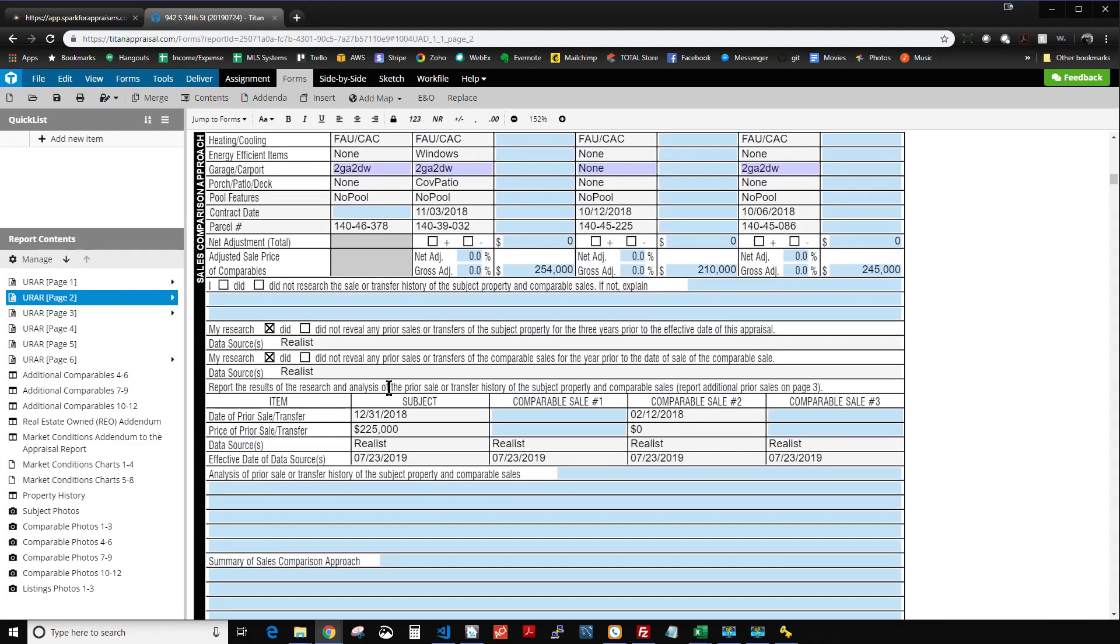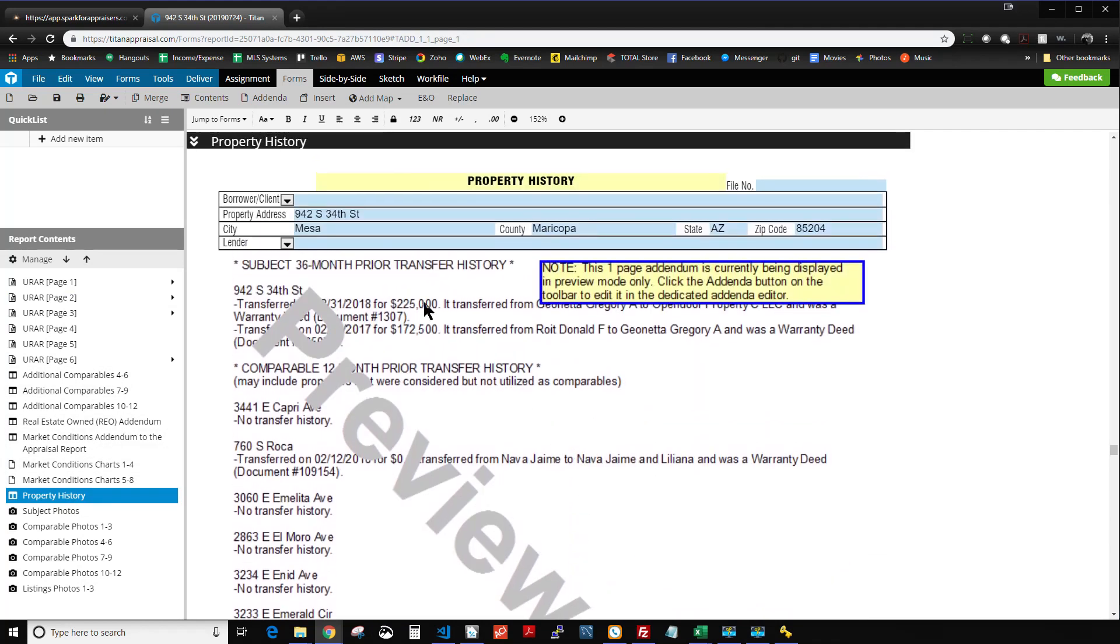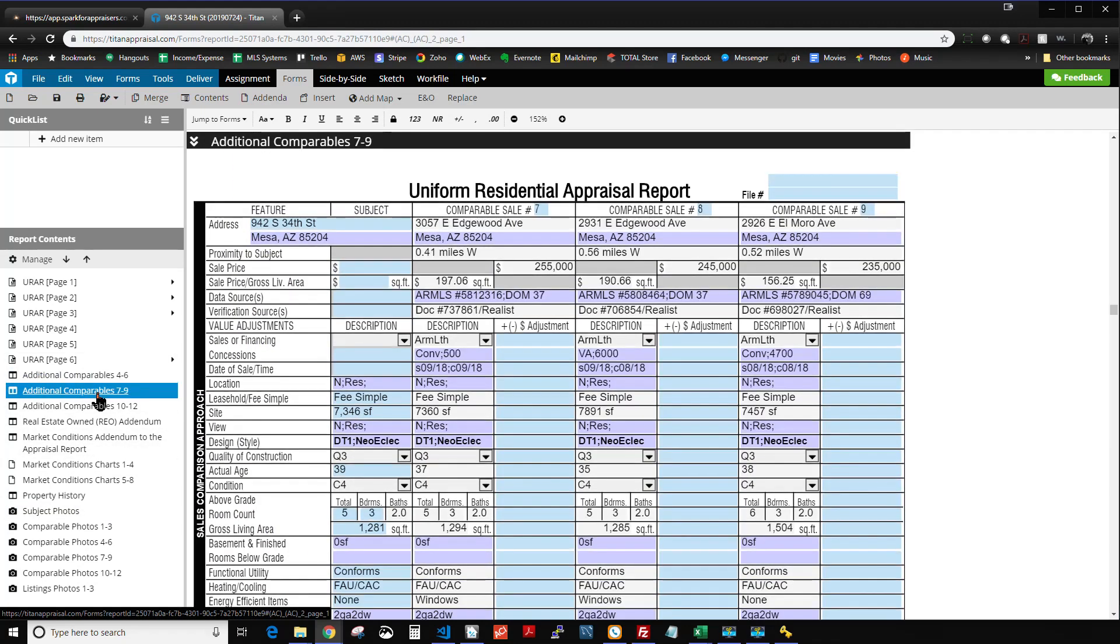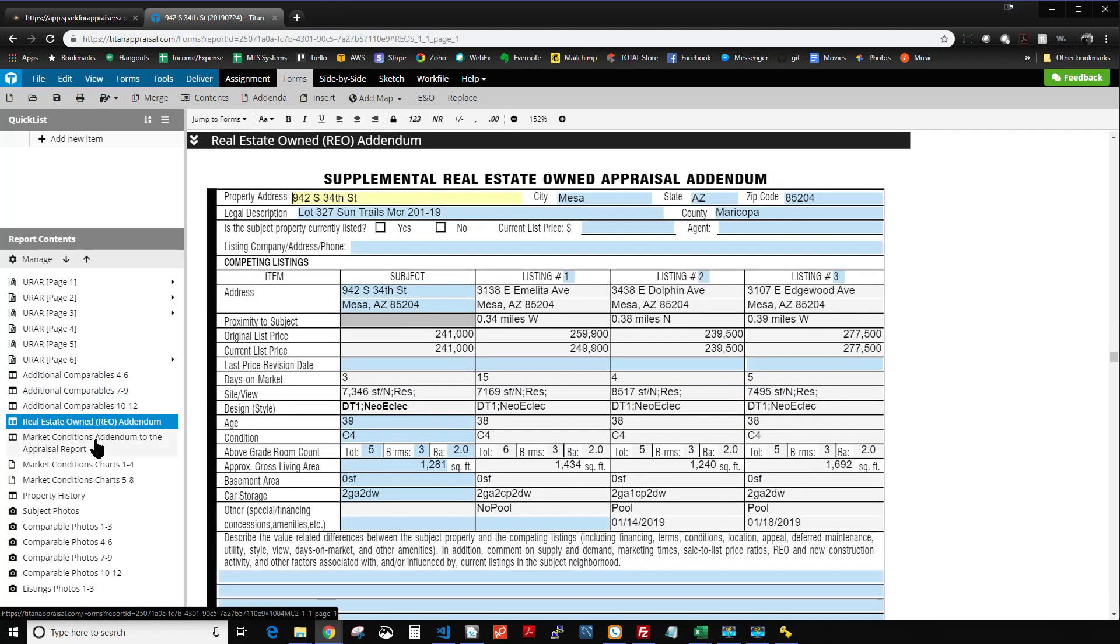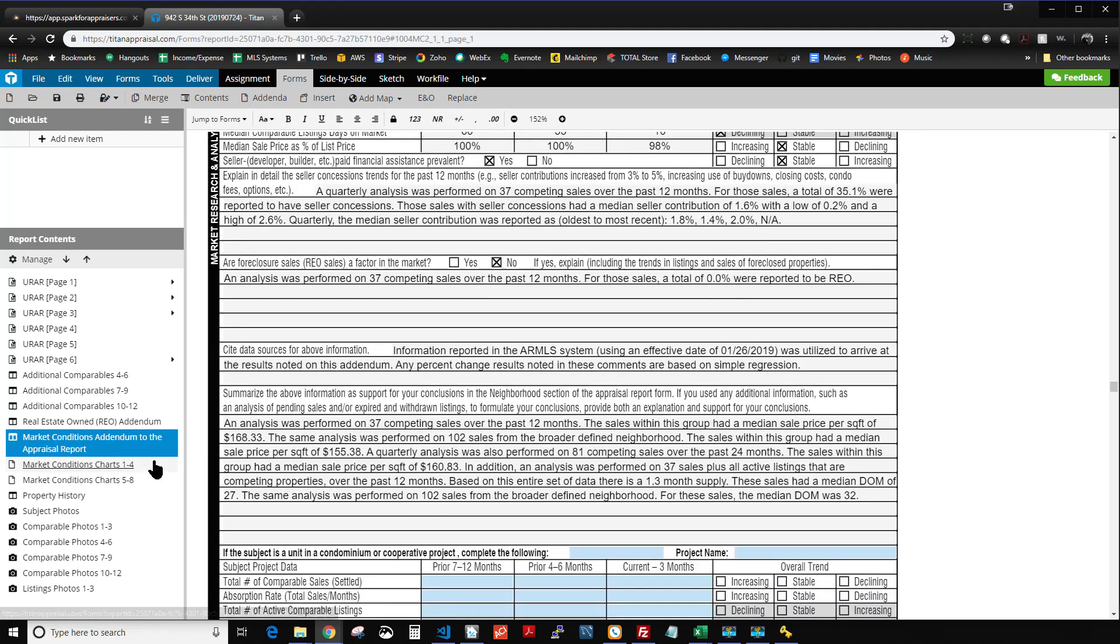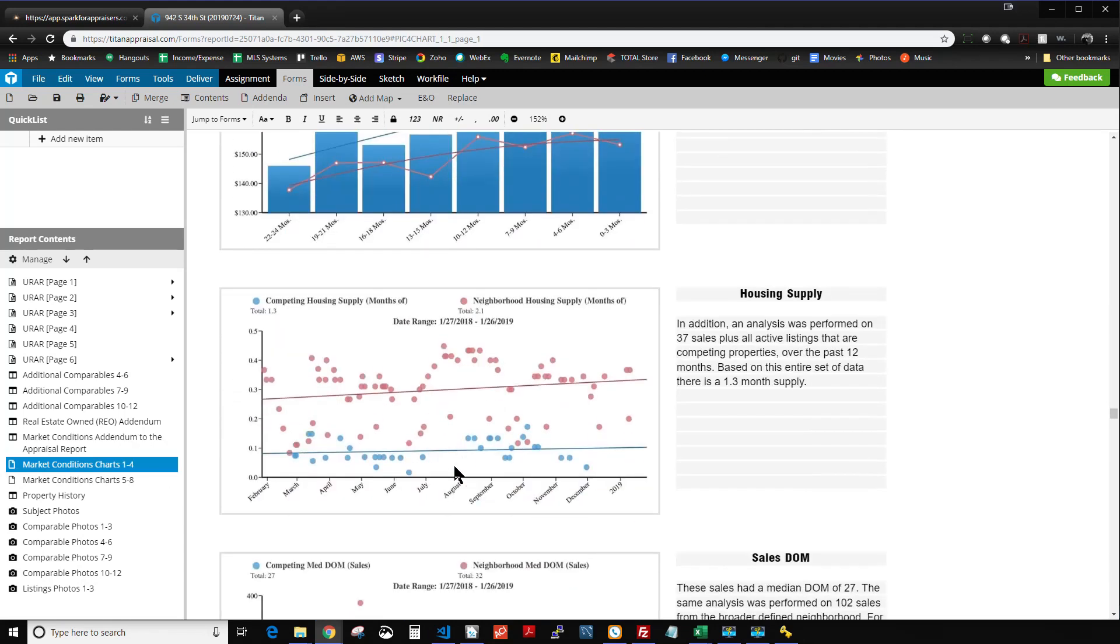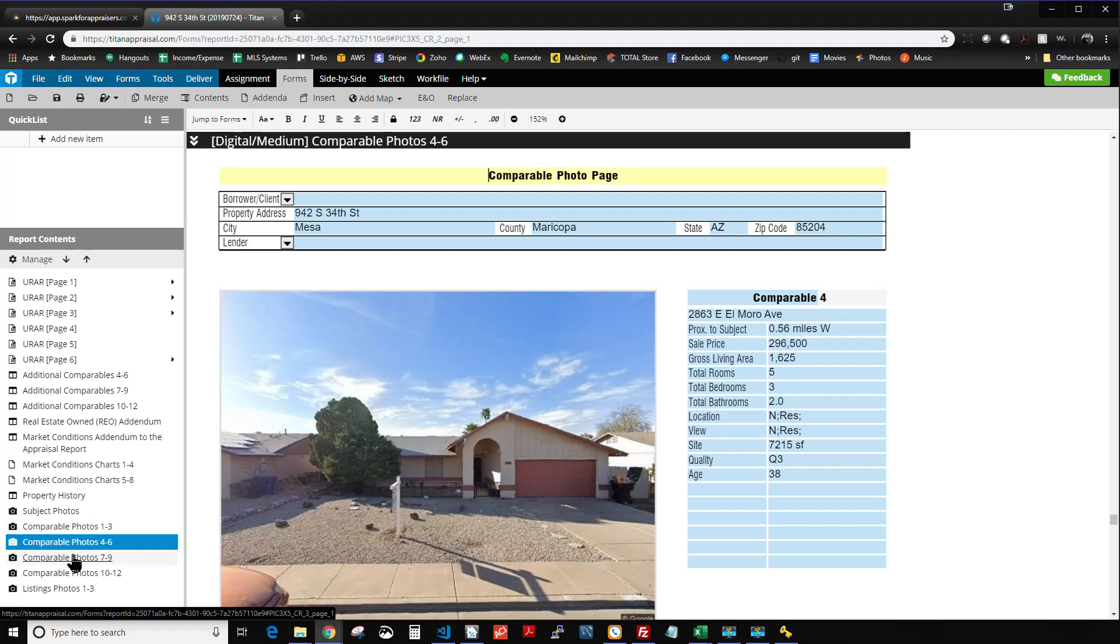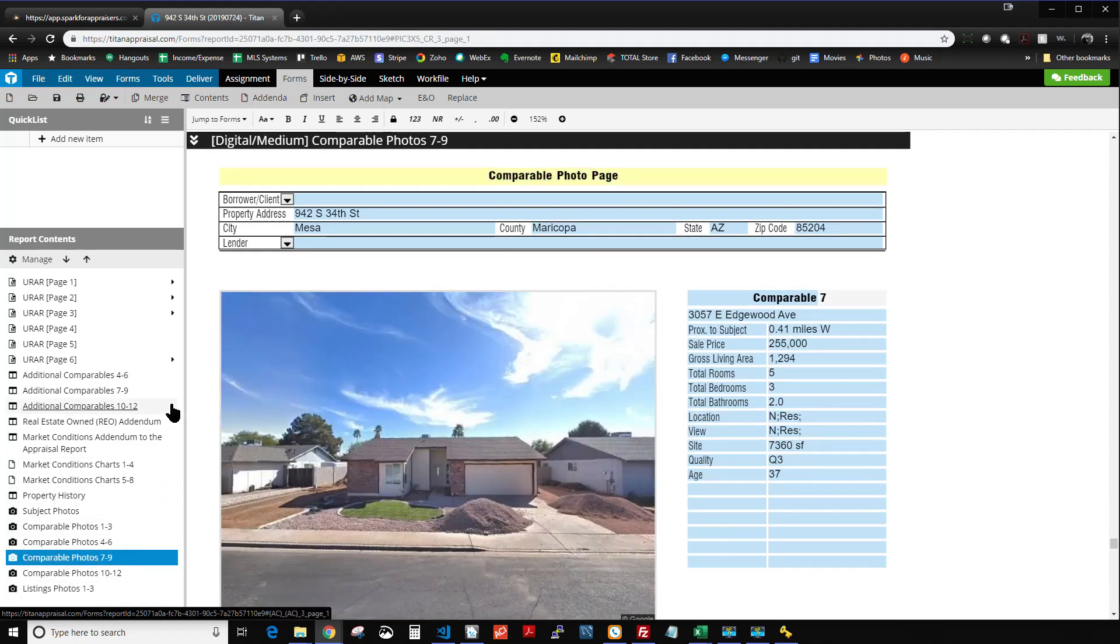We've got the comps, the transfer history information here. We do have the transfer history addenda loaded in, where it puts in all the comments regarding the subject transfers over the past three years, the comparable transfers over the past one year. And we have the additional comparables 4, 5, 6, 7, 8, 9, 10, and 11. I got that REO addenda loaded in, the 1004MC with the comments. We also have the charts loaded in, and we have the photo pages as well. Subject and comparable photo pages, and also the listing photo pages.